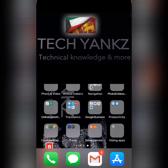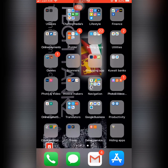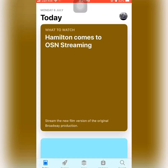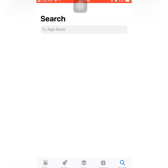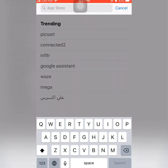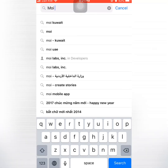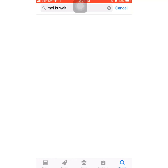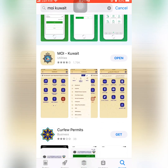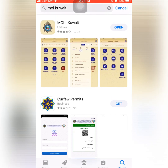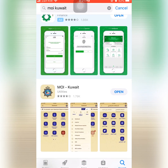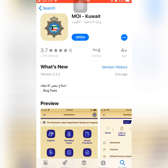You can use an Android device with the Play Store, but today I'm going to use my Apple device for this video. Let's open the App Store. Here we need to type 'MOI Kuwait'. You can see the second application here — MOI Kuwait — this is the one you need to download.